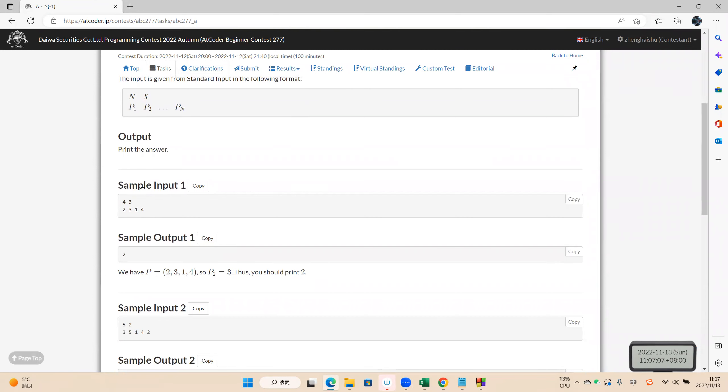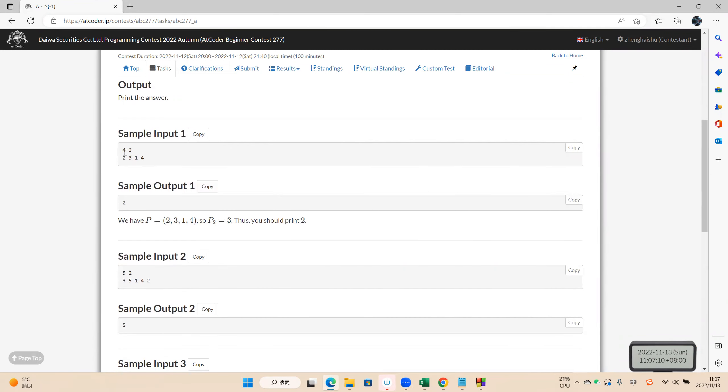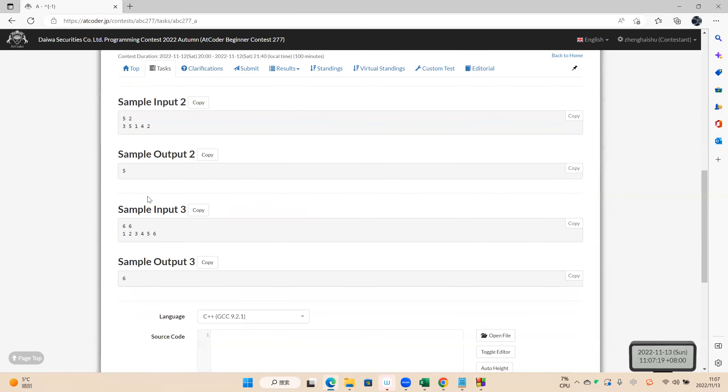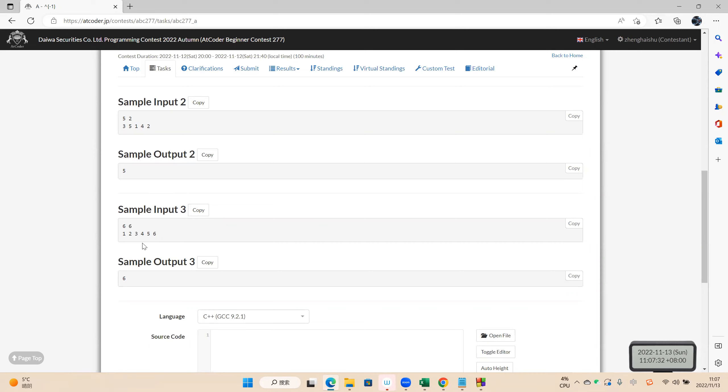So we take the first sample. The second number is 3, 3 is X, so the answer is 2. And we can look at the last sample. We find that the position of 6 is 6, 6 is the 6th number. So we print the answer 6.